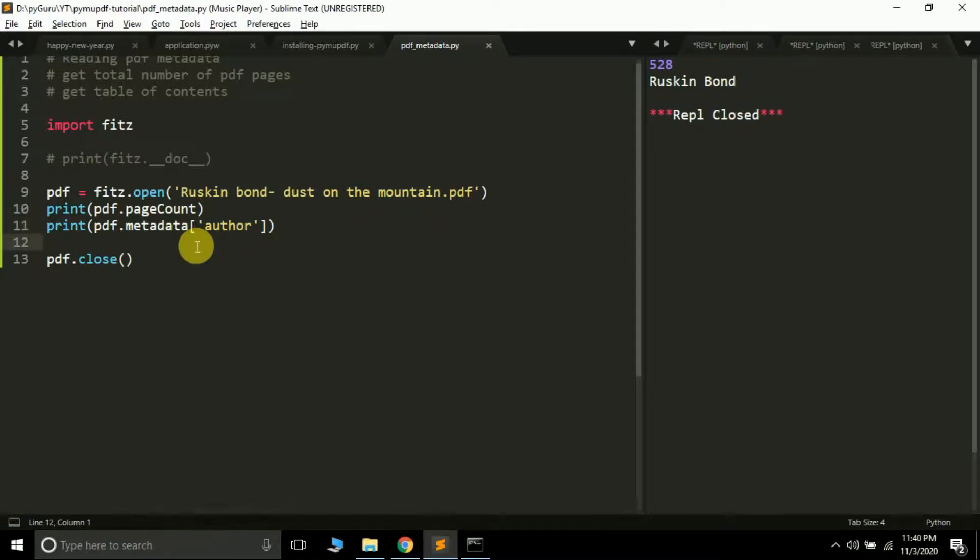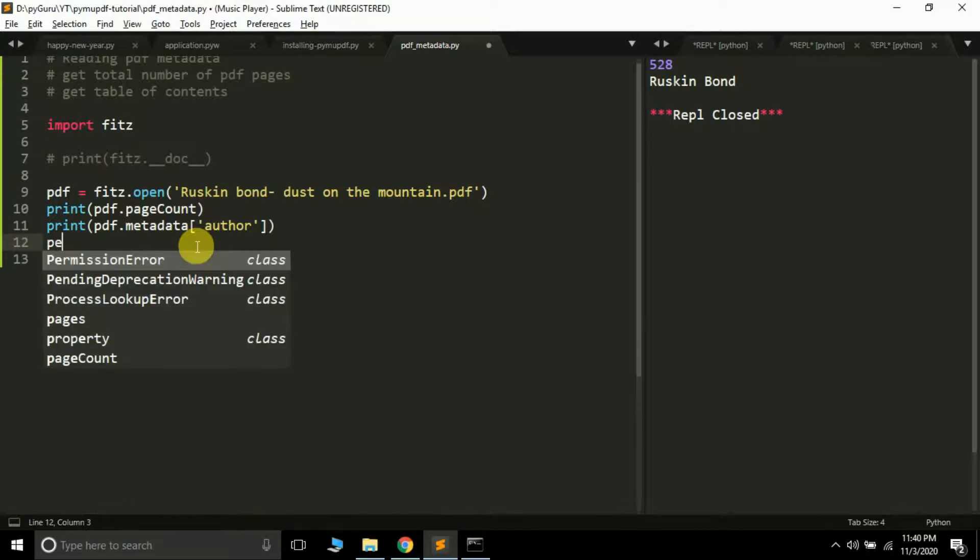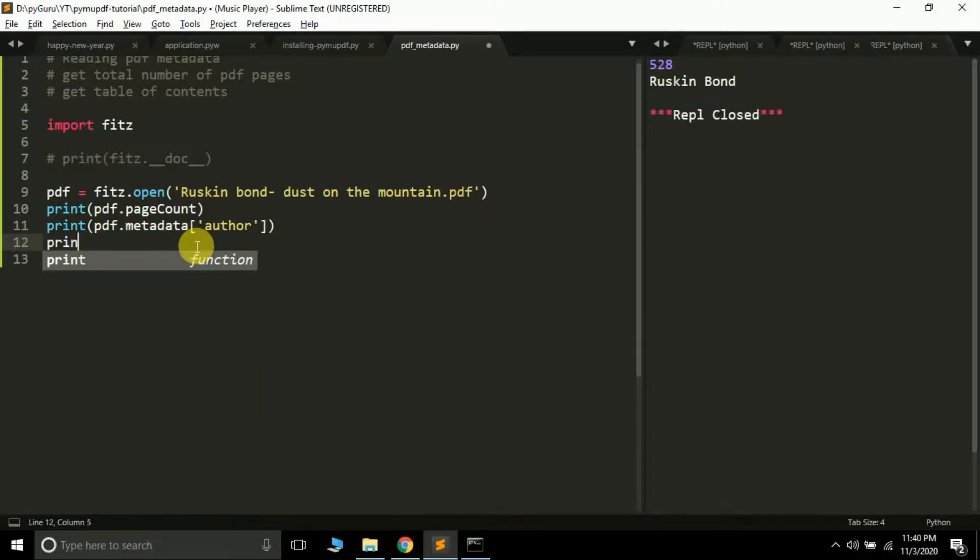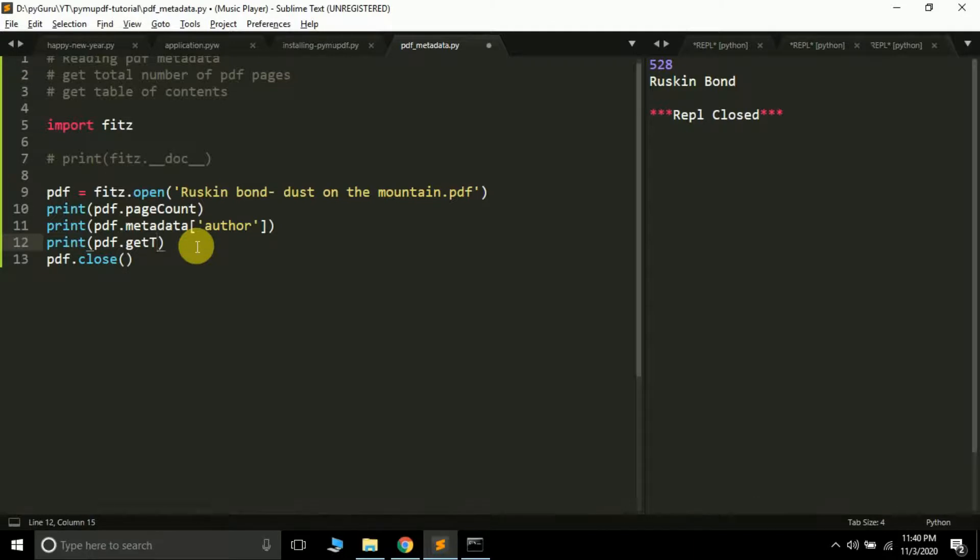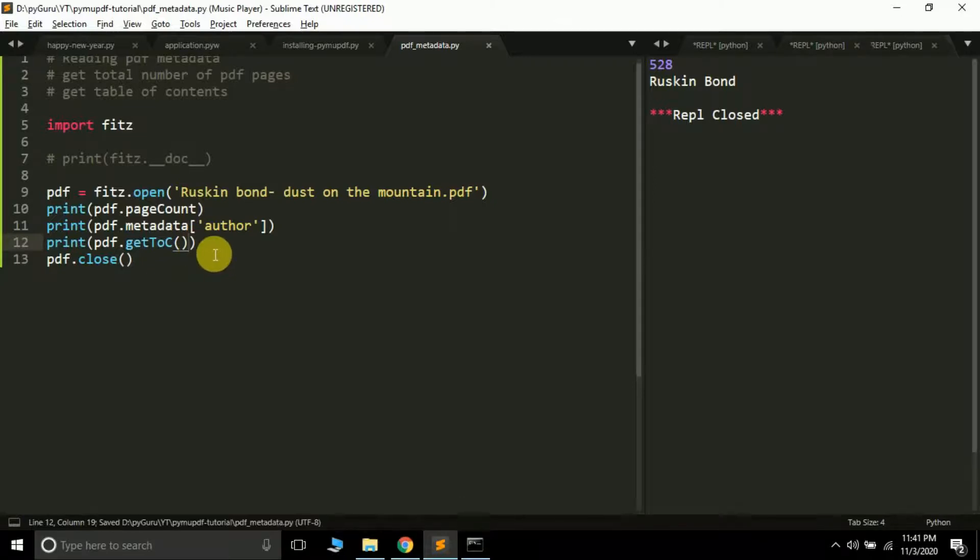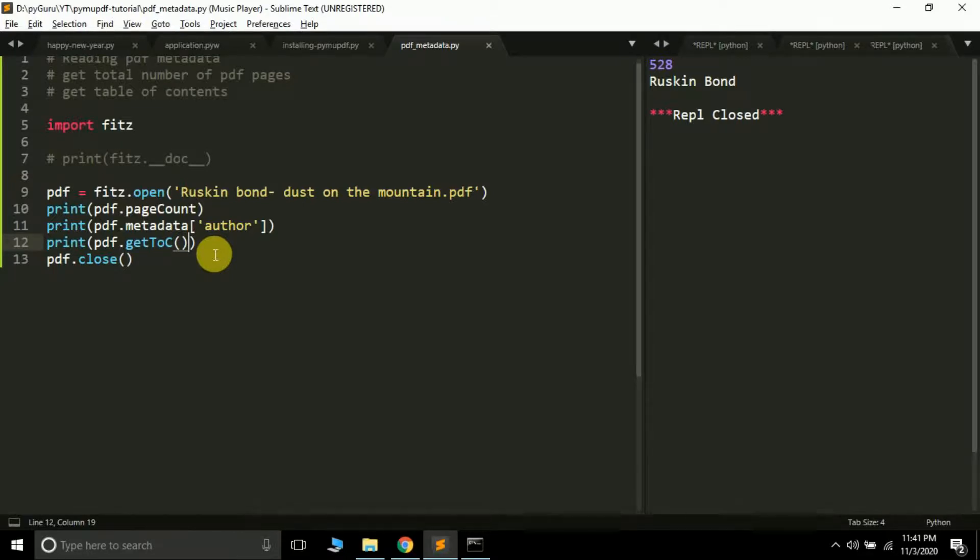Now let's see how to get the table of contents of the PDF file. It's also very easy: print pdf.get_toc. Remember, capital T, small O, capital C, and then parentheses—this is a method.